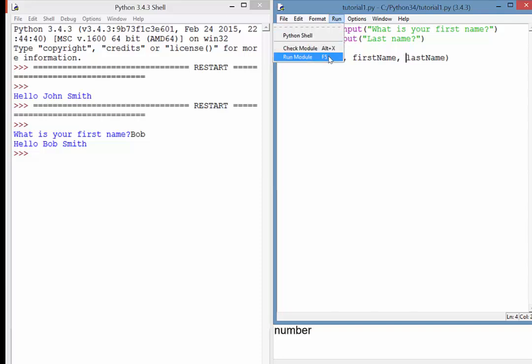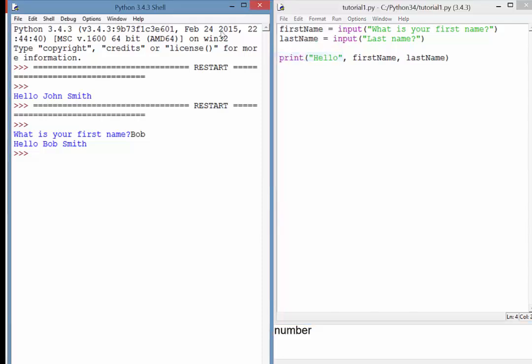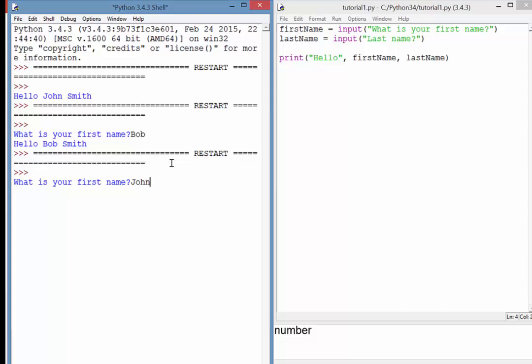If I run this, what is your first name? I'll say John, last name, Smith, and hello John Smith. So you can see the user input has been assigned to a variable, which is then being called in the print command and displayed in our output.